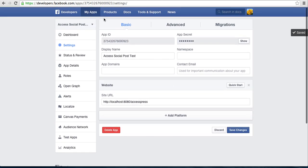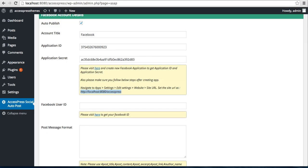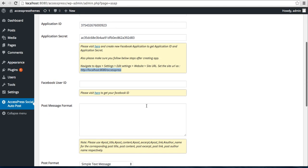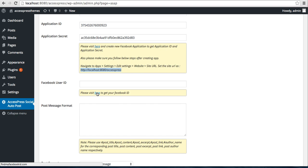Go back here and the next thing you need to configure is Facebook User ID. For this, you can visit here, click this link.